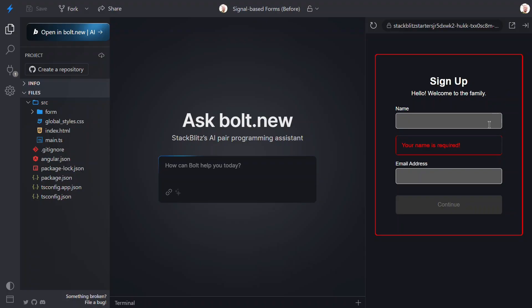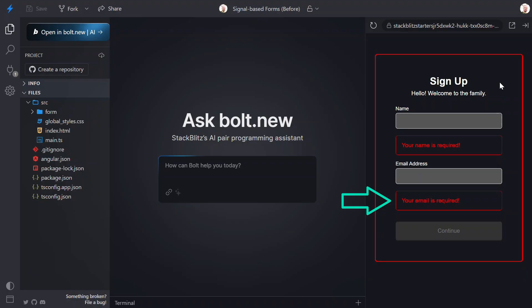Then, when I focus and blur the email field, same thing. Also, while this form is invalid, the submit button appears disabled.